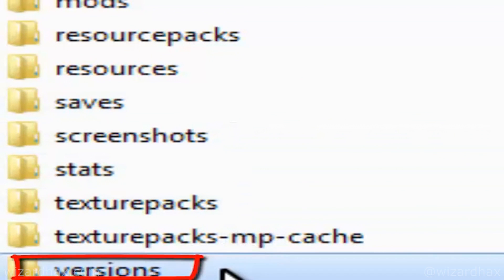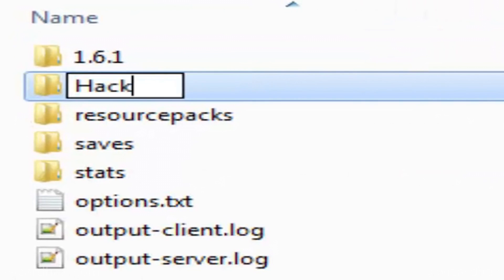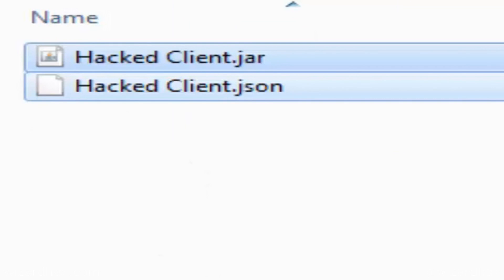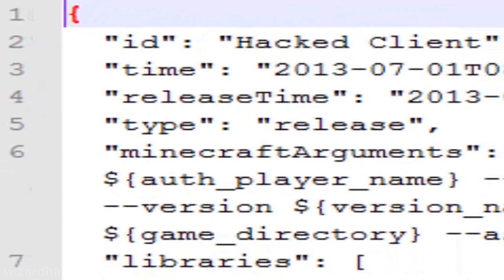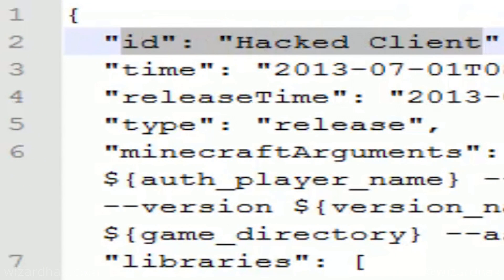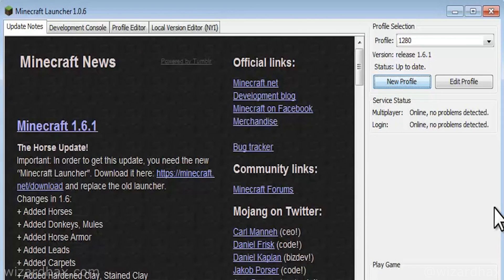Within the Versions folder, make a folder for your hacked client. In this example, I'll just name the folder hacked client. Within the hacked client folder you just created, place your JAR and JSON files for the hacked client, with both files having the same name. If your hacked client does not come with a JSON file, you can create one using the original Minecraft one, just making sure to change the ID name and any specific dependencies the client may call on.